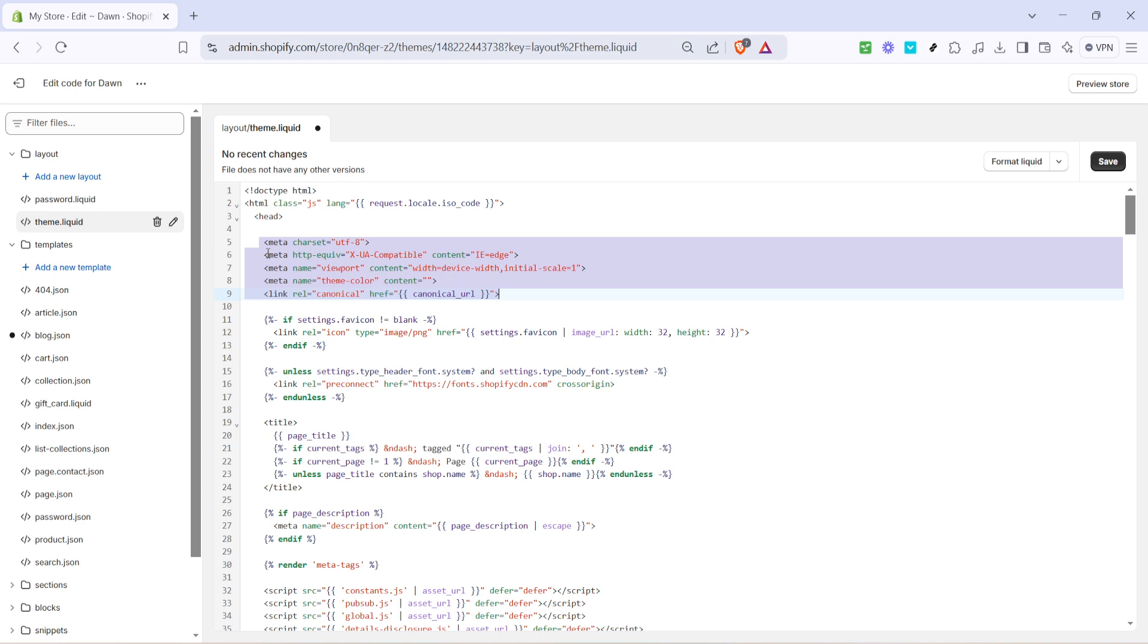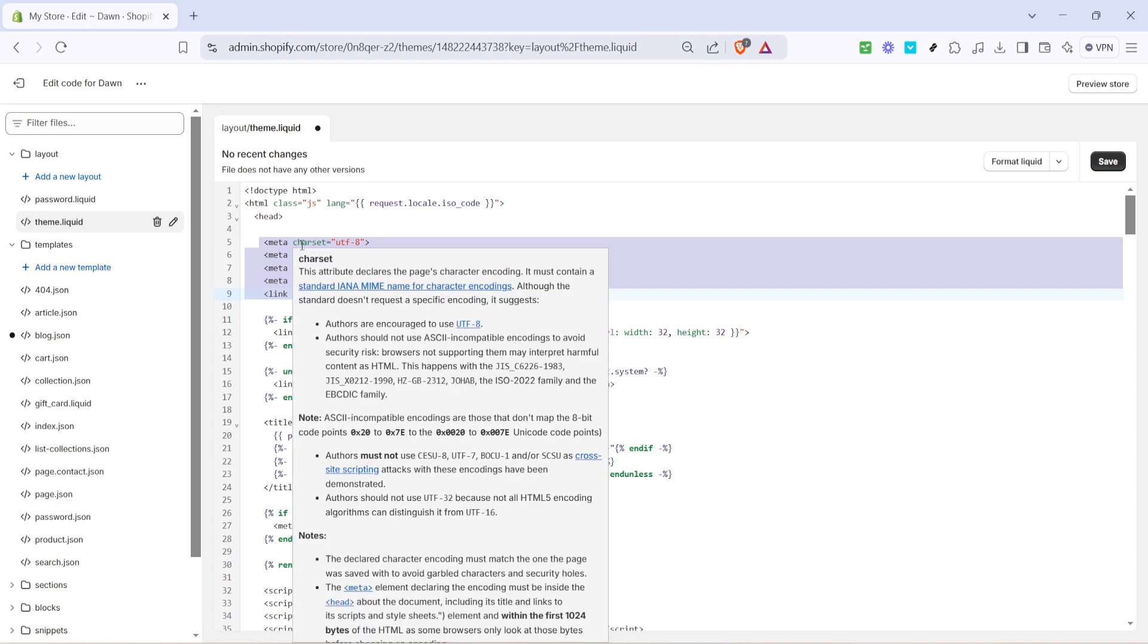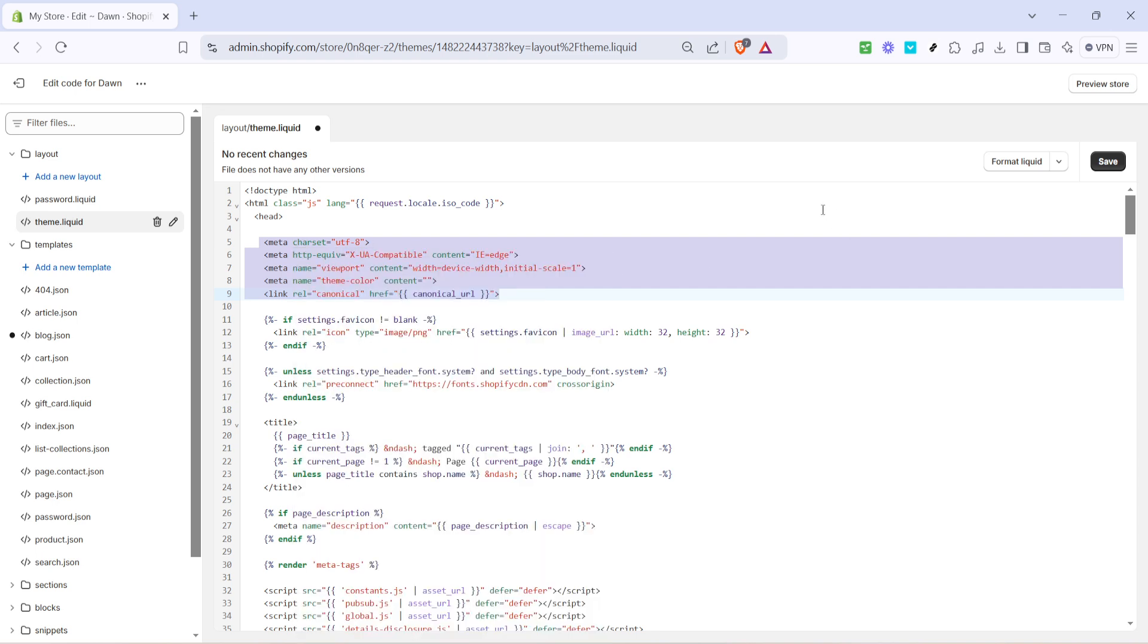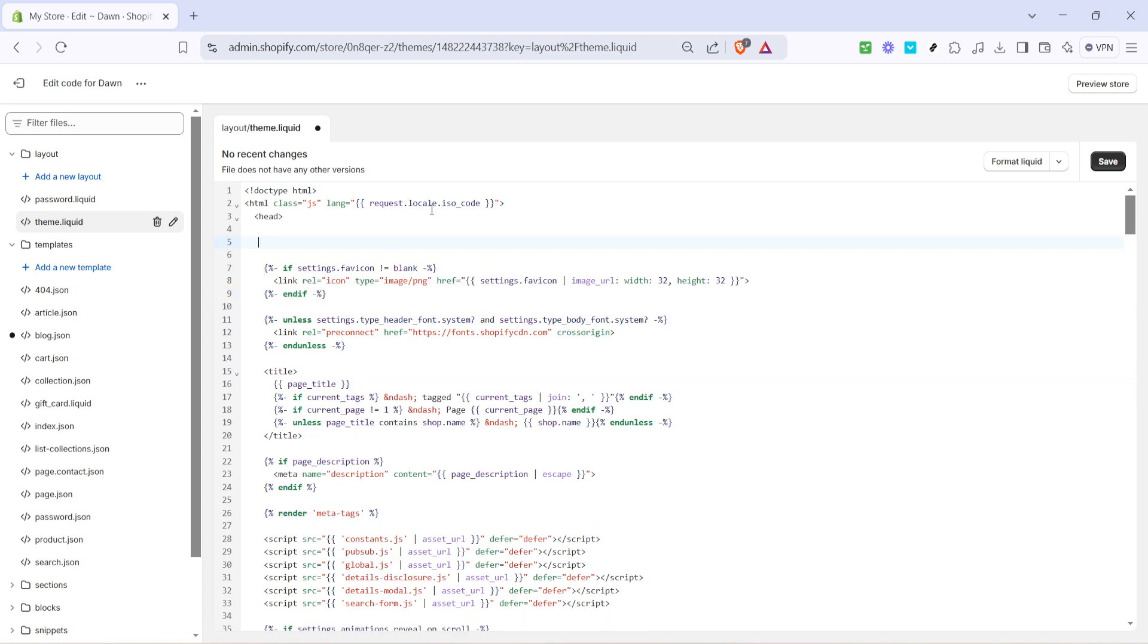Before we finish, you might notice existing meta tags from previous edits. It's crucial to remove any old or unnecessary meta tags to prevent any conflicting information that could affect your SEO. Simply highlight the old tags and delete them.